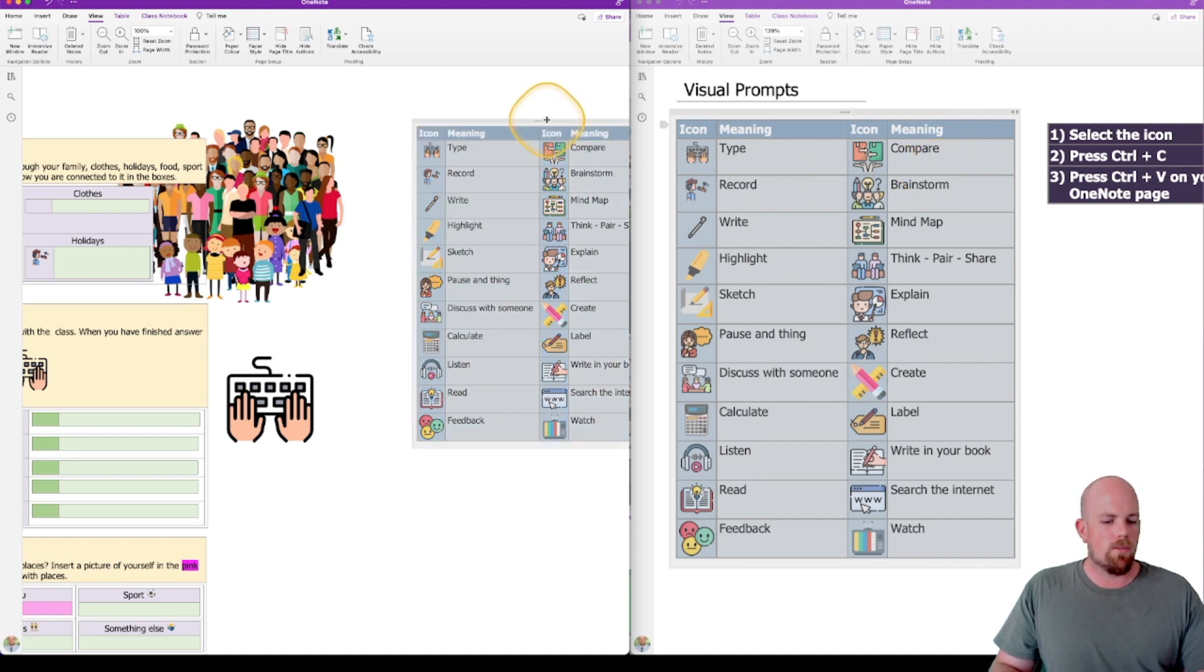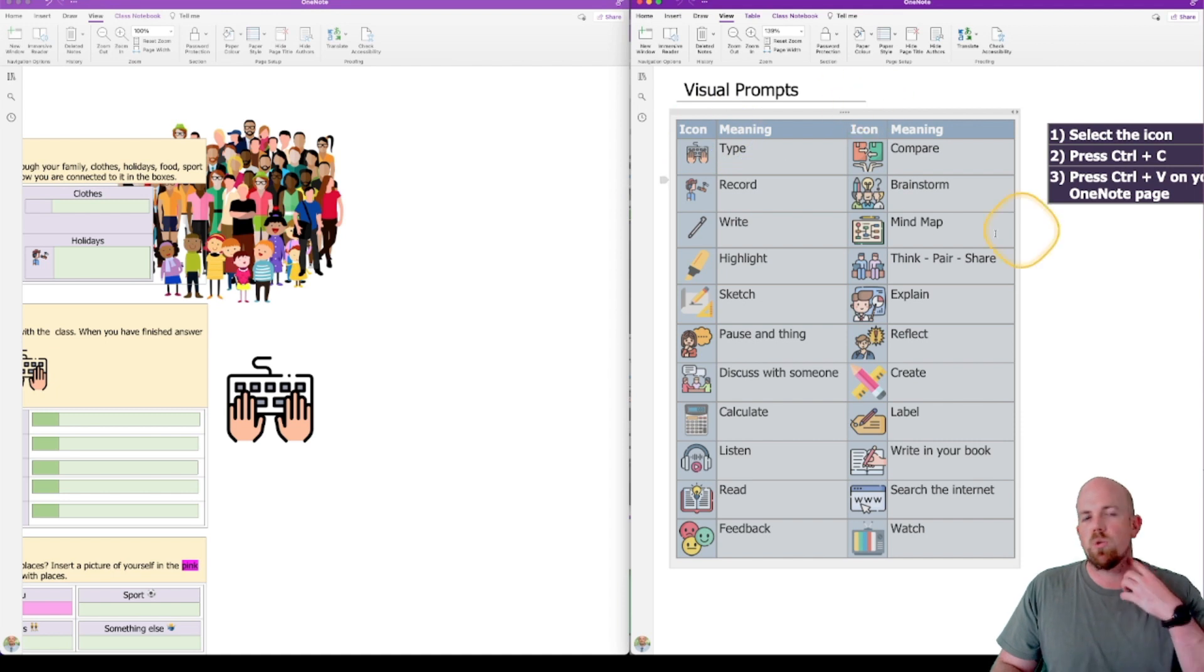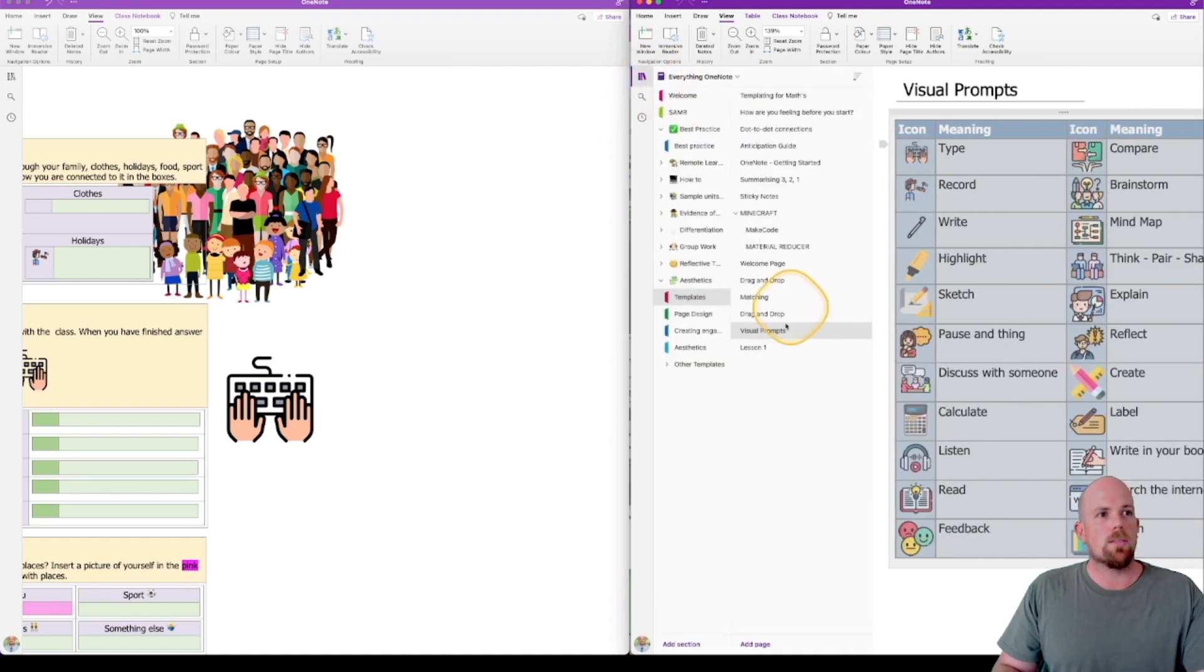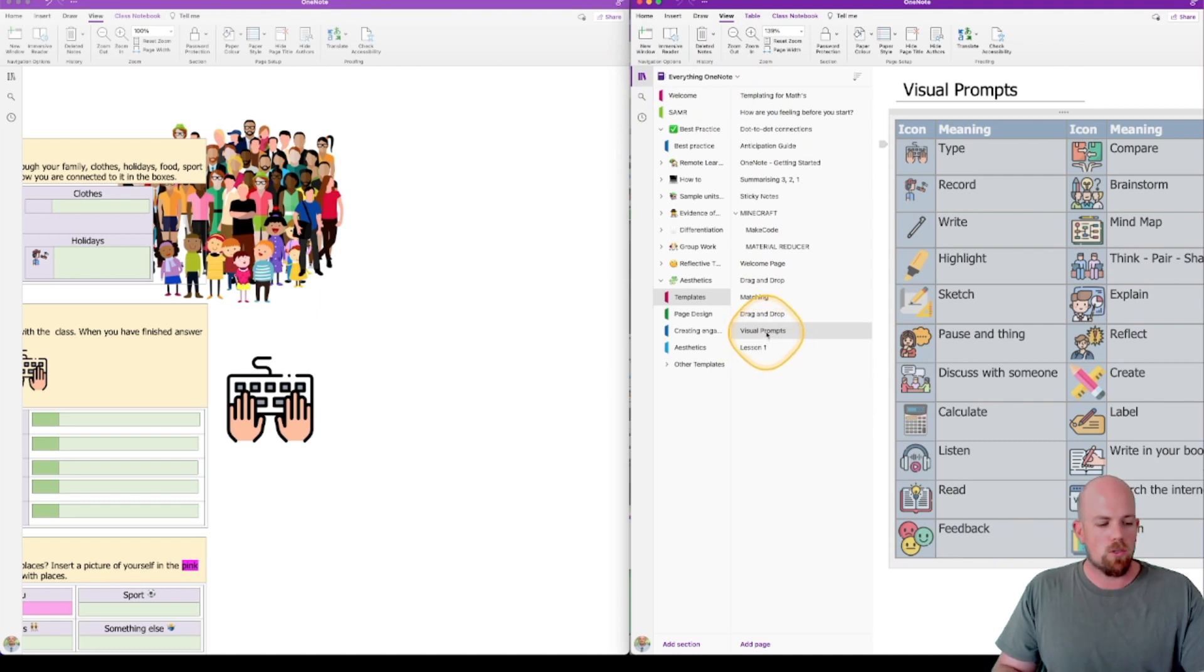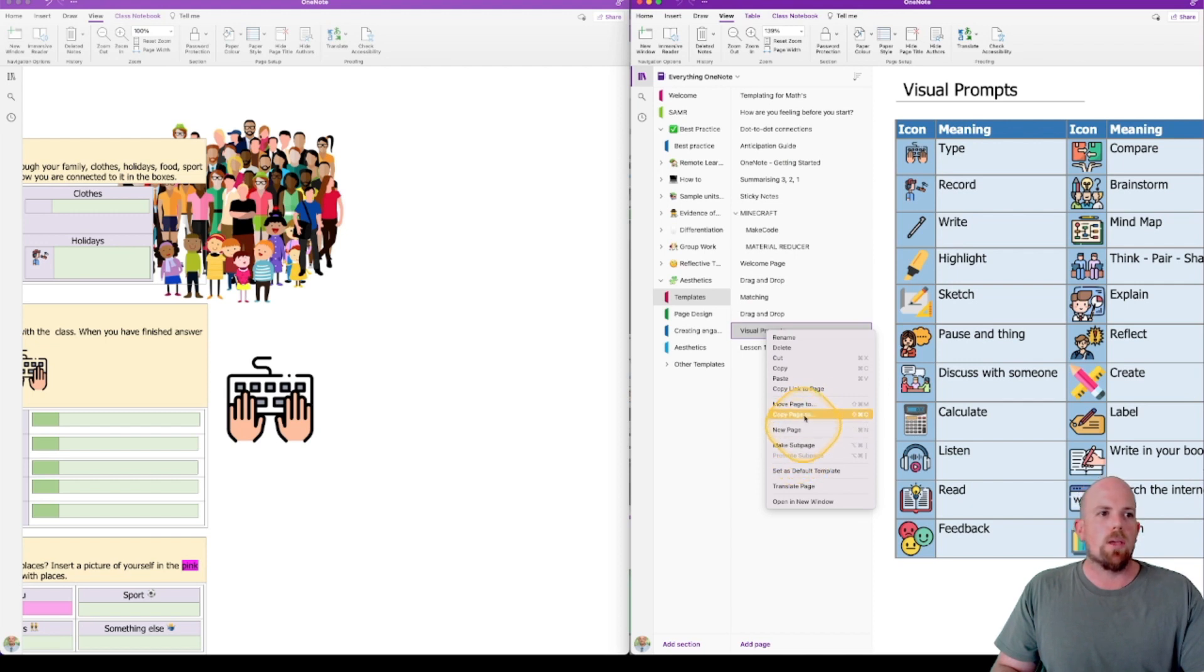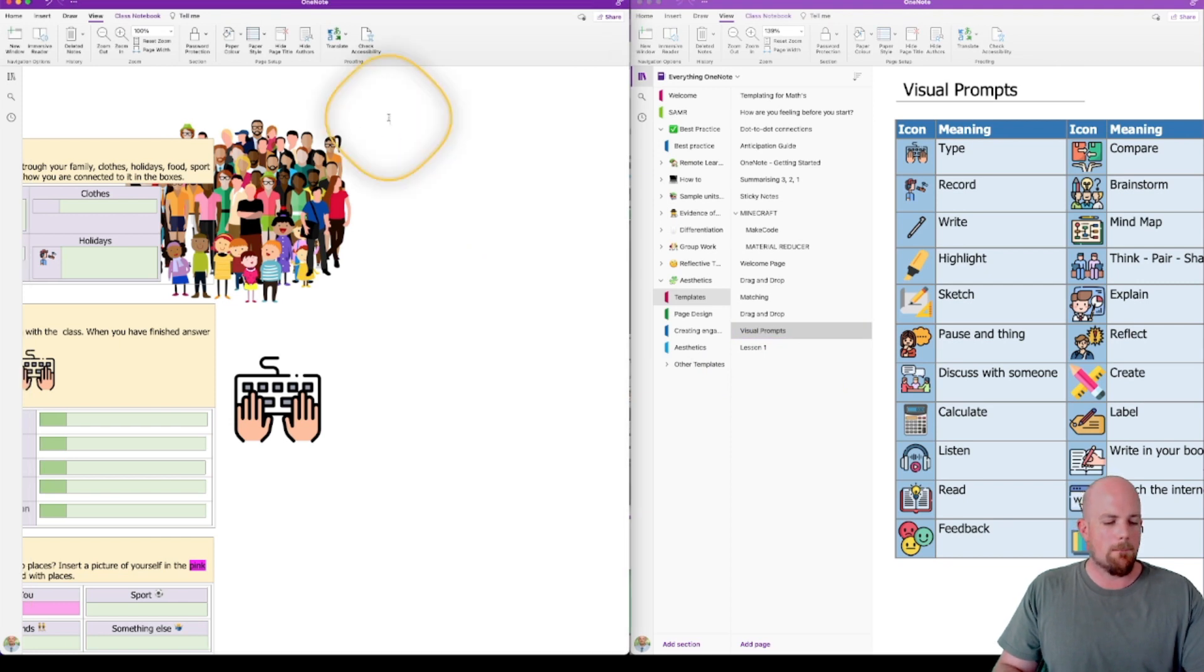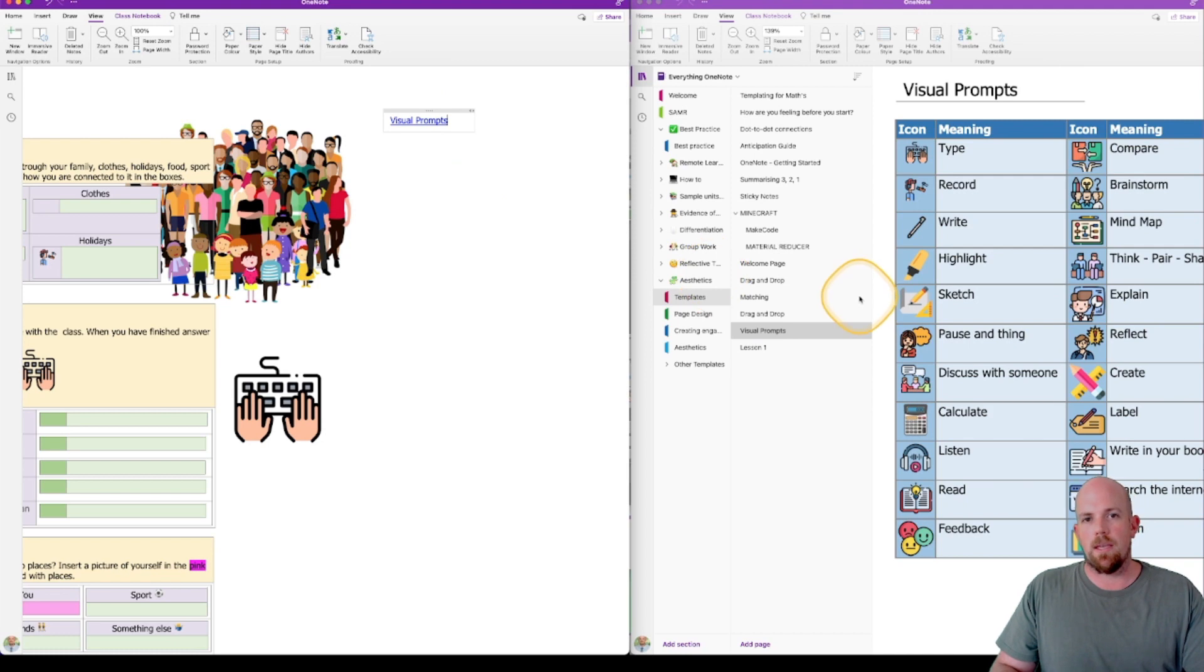Or one of my favorite things to do is put your visual prompts in the content library. And so let's hypothetically say this is a content library. I'm going to right-click on visual prompts. I'm then going to go and copy link to page. And then in here, I can paste that link in.